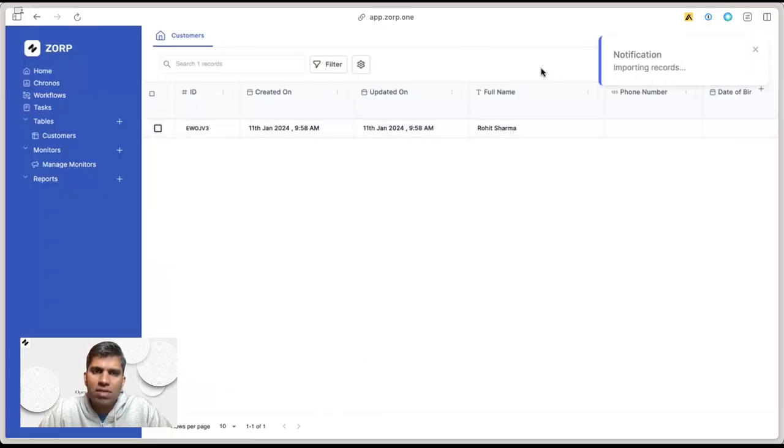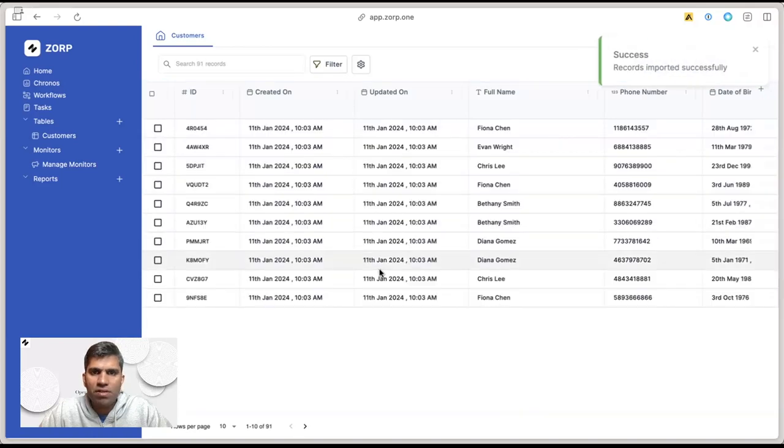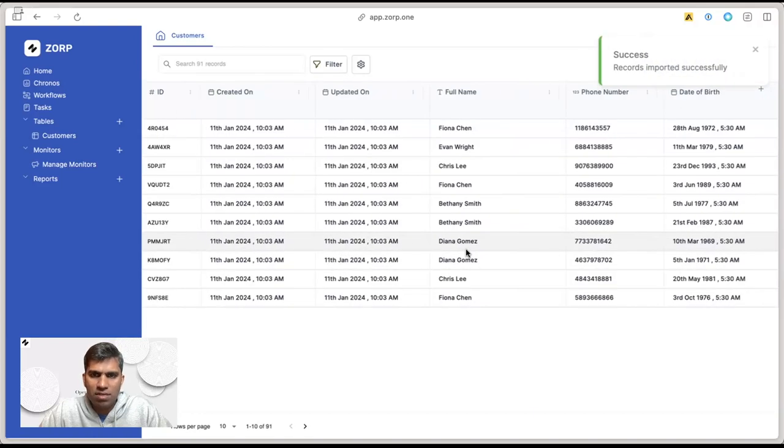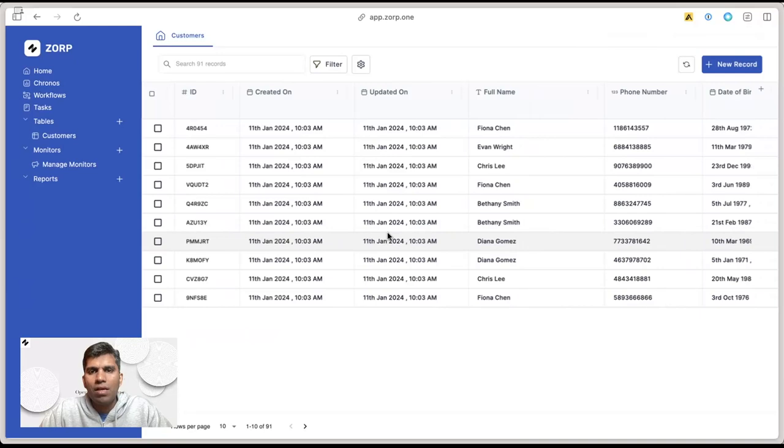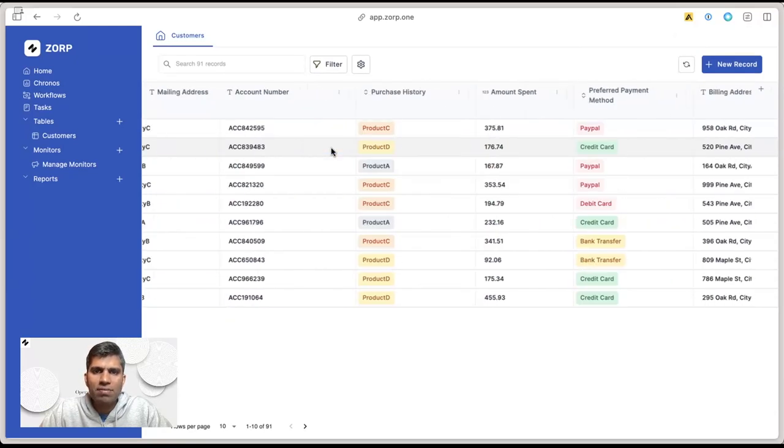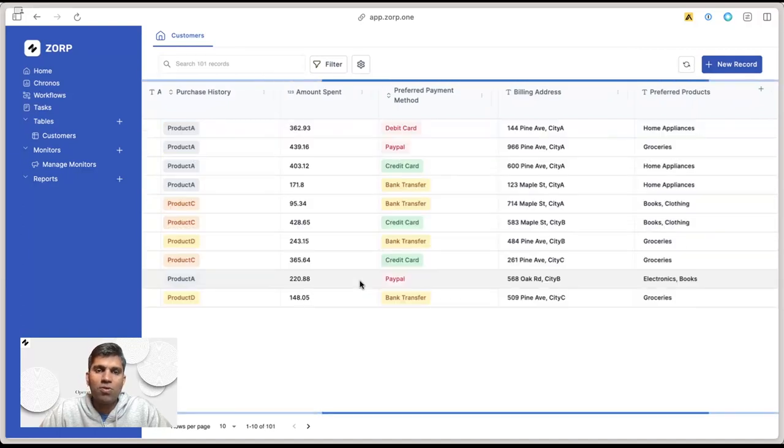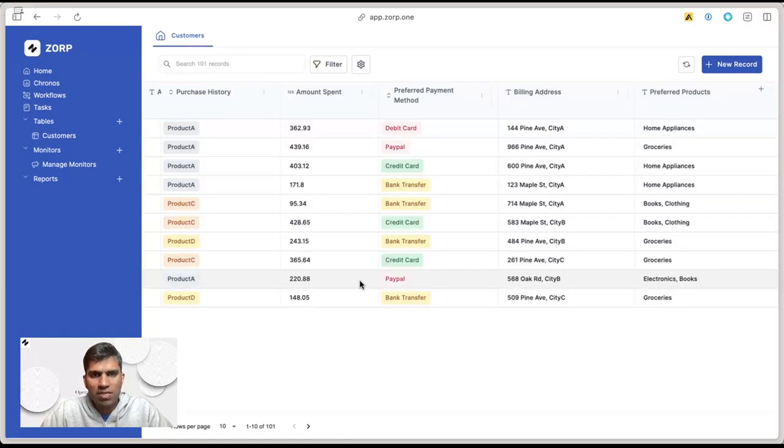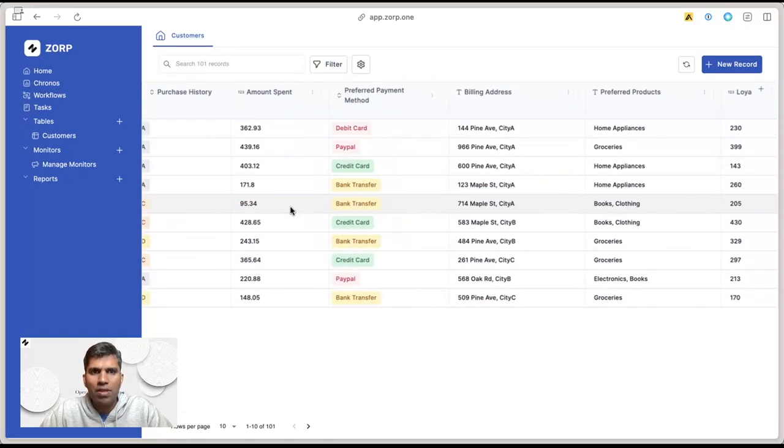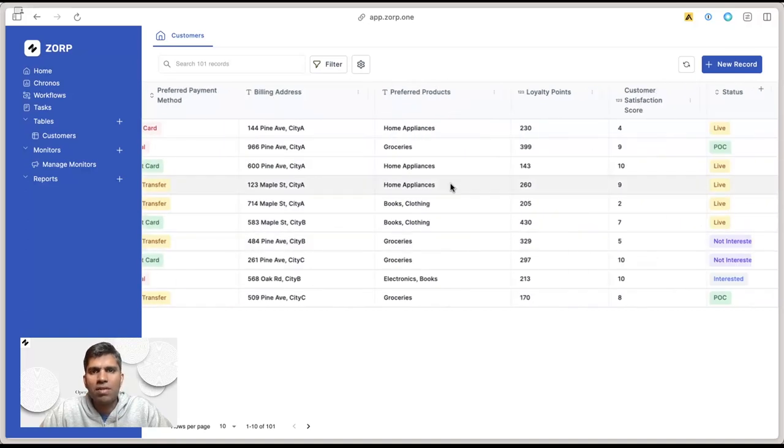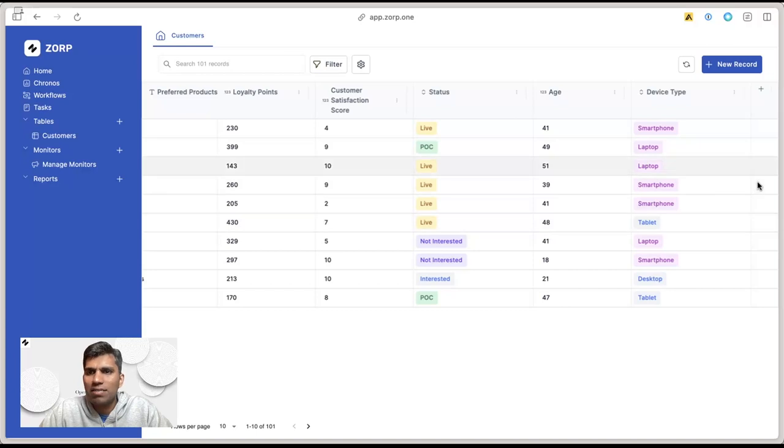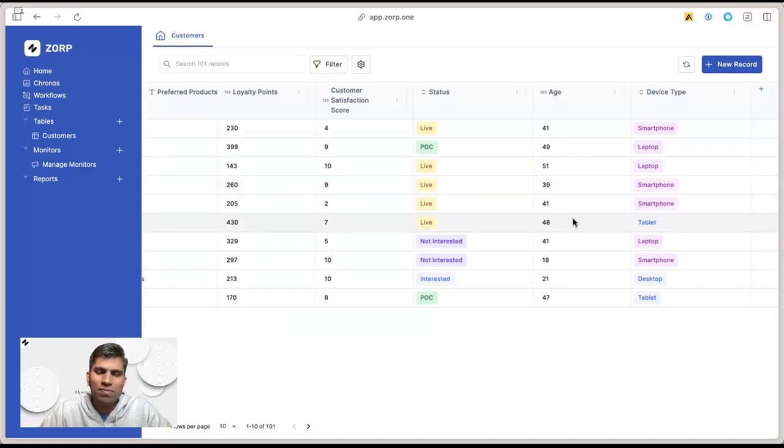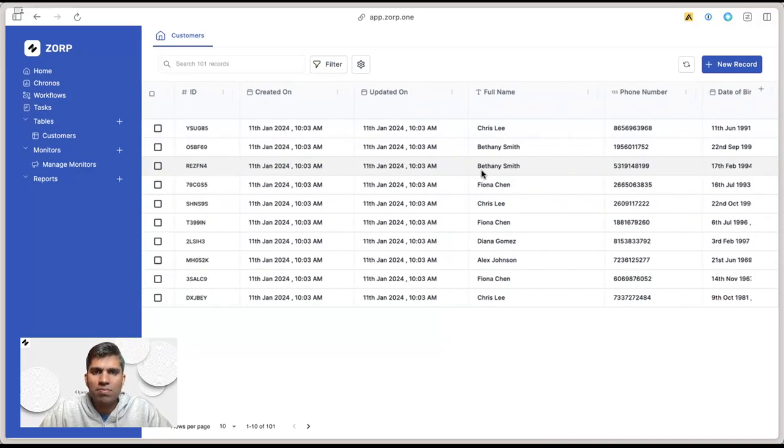The data should start getting imported. Just refresh and you'll see the data starts getting imported one by one. Your entire customer data, whatever you had in your spreadsheets, is already imported back into the Zorp system. Everything including payment methods, purchase history, preferred products, status, and device type—all of this information is instantly available. Now if I want to manage any of these customers, let's say Chris Lee, I can see all the information here.